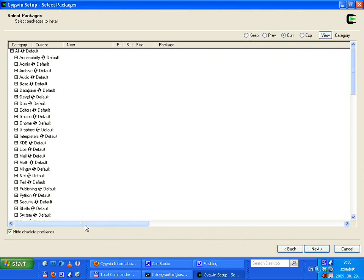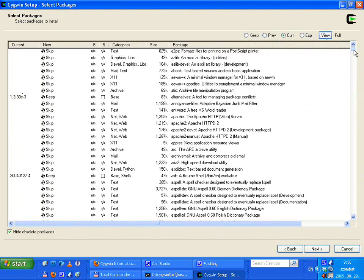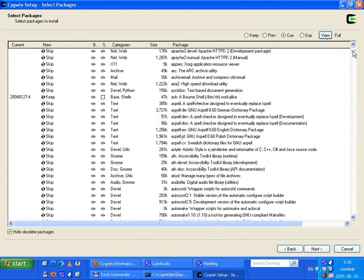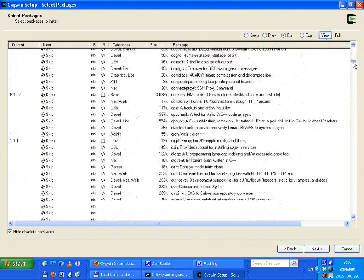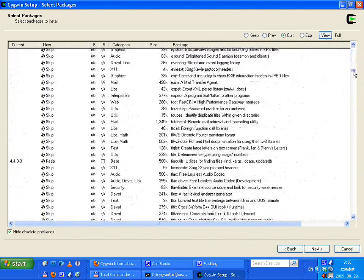The packages are organized in a hierarchy and categorized, but if you choose View you can see them in a flat alphabetical list. We want to install 'file', so let's go to F.